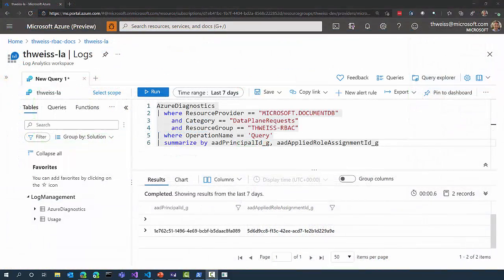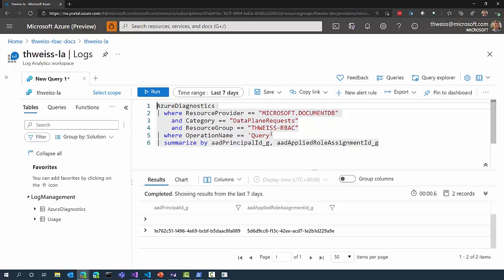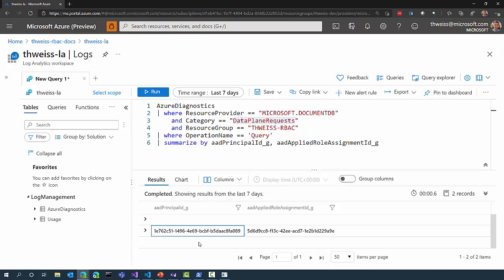Now, if I want to know which identities were used to access my data, this is a question I can now answer with the Cosmos DB diagnostic logs. By simply querying the data plane requests, I can identify not only the principal ID, which is the Active Directory identity that was used to authenticate those requests, but also the role assignment ID used to authorize the requests.